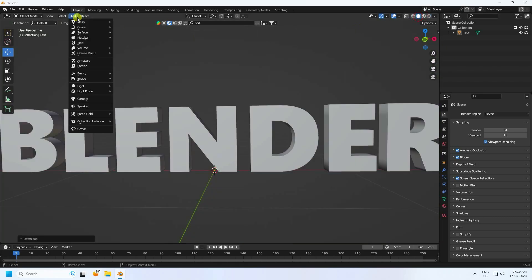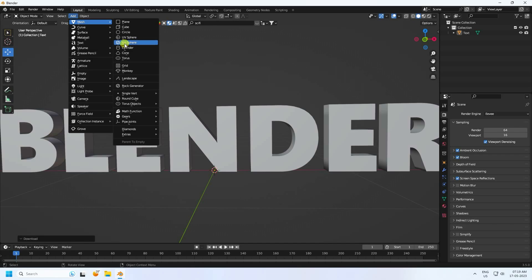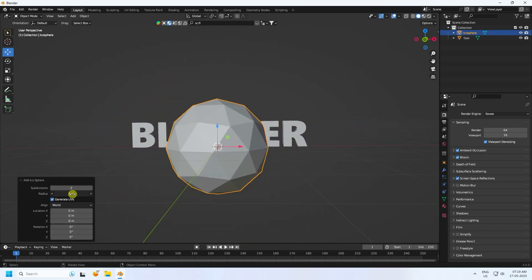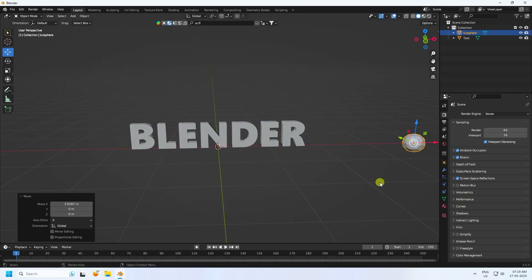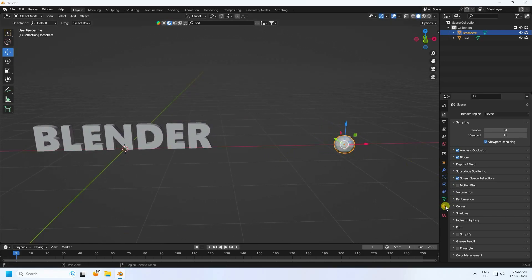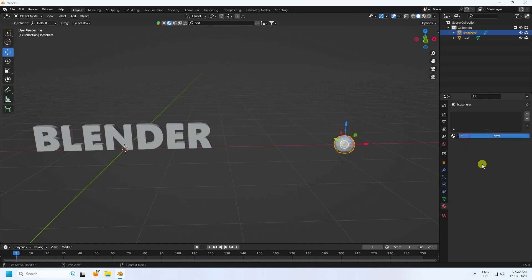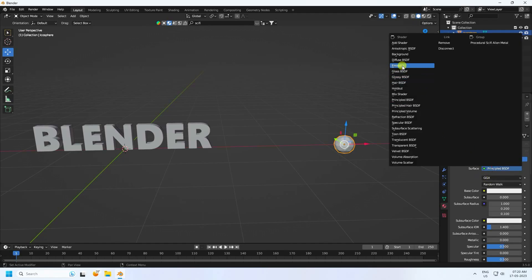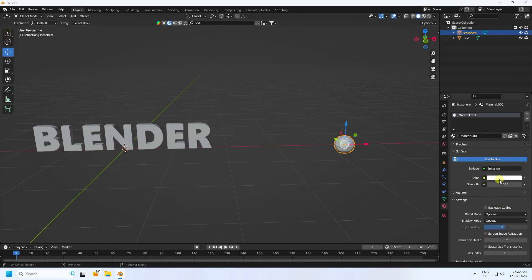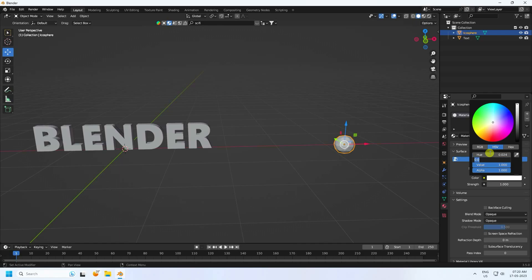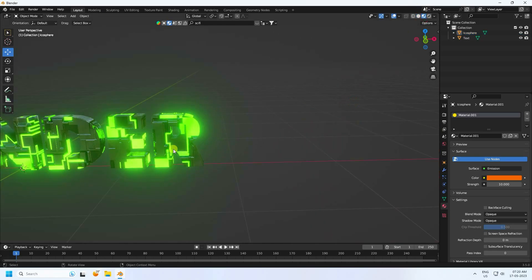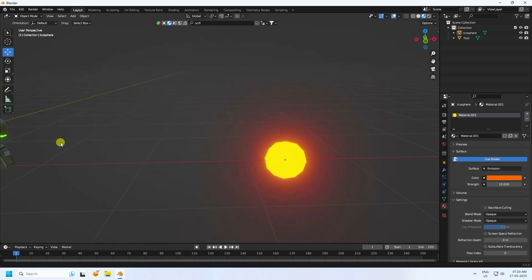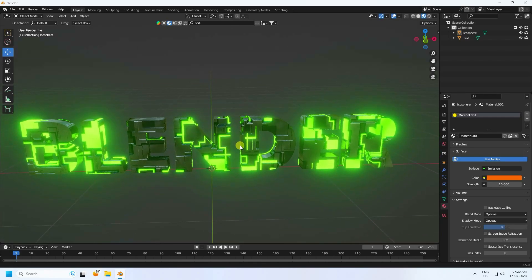Now add an IcoSphere and change its radius to 0.2. Move it out of frame. Apply a new material — use an Emission shader with an orange color and set the strength to 10. The text material and the IcoSphere emission material are both ready.